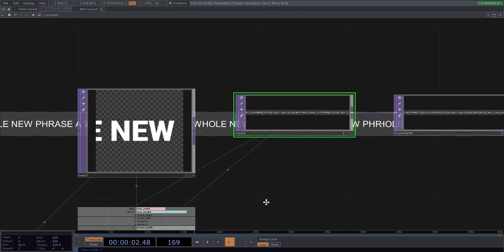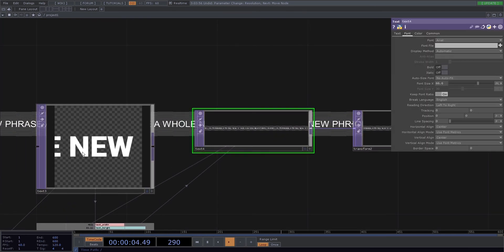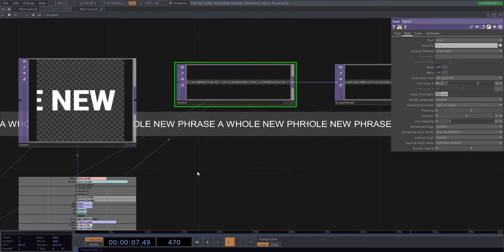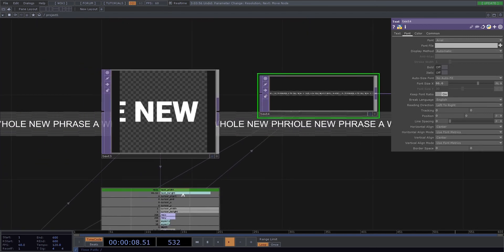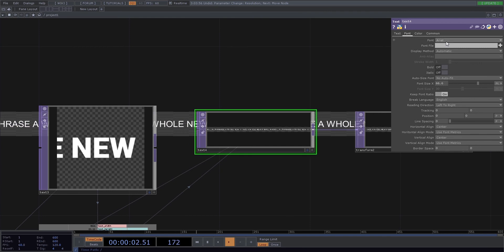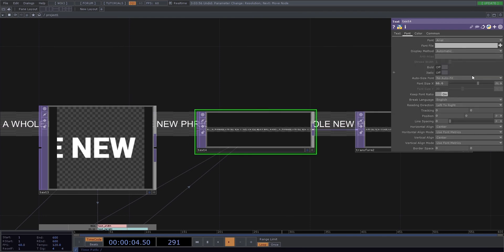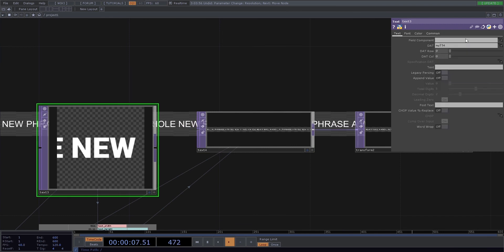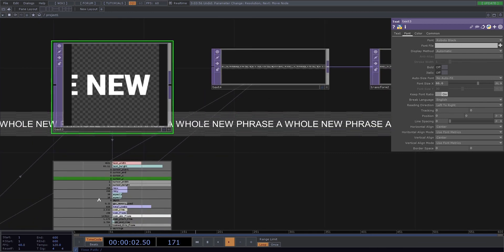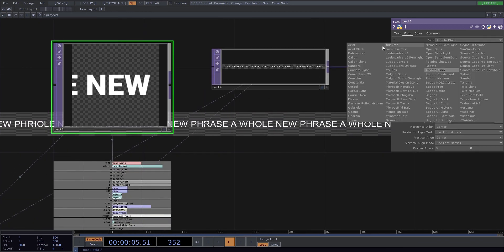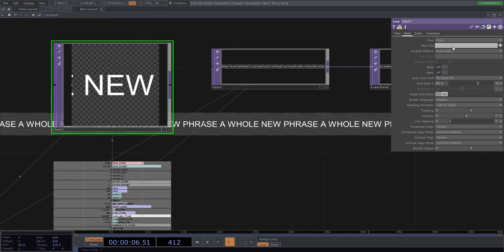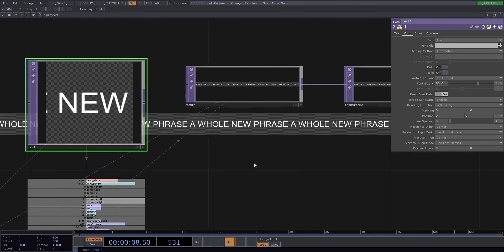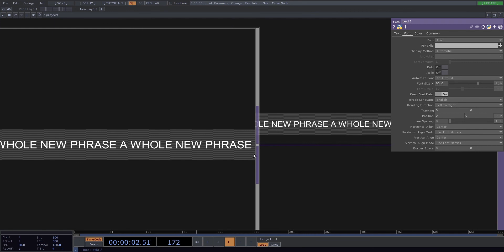So you always want to make sure that these fonts and font sizes match, because that's what calculates the size of the texture that you need. So what did we do here? Arial. It's Arial 66.6. So we'll go into the font of our calculating text here, text3, and it's Arial 66.6. And now you'll see that it's automatically recalculated to the size we need.